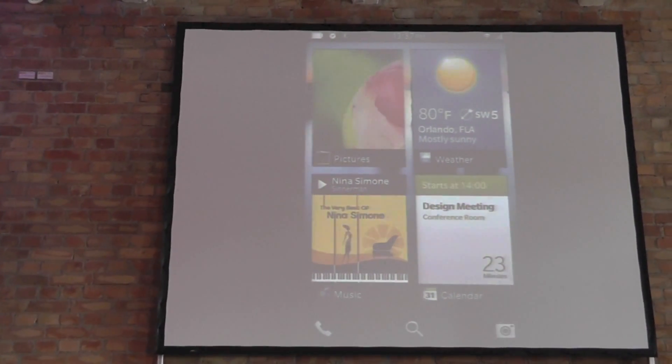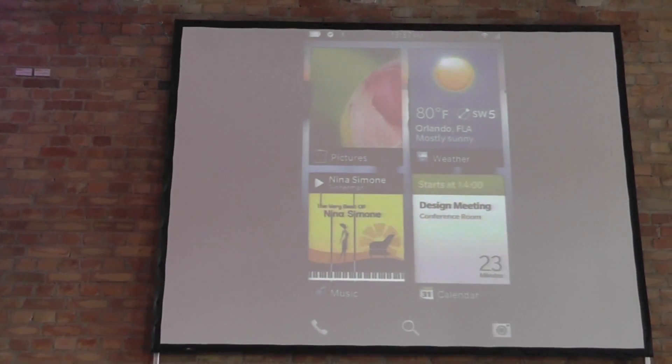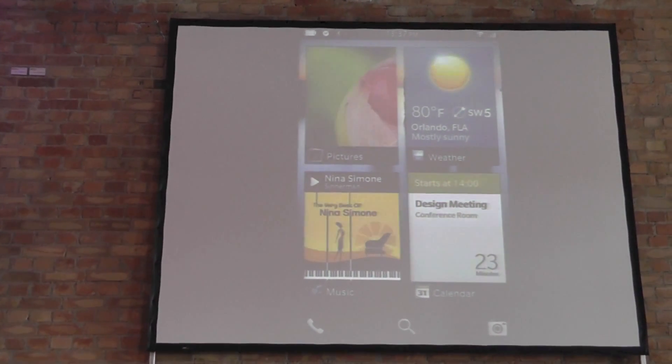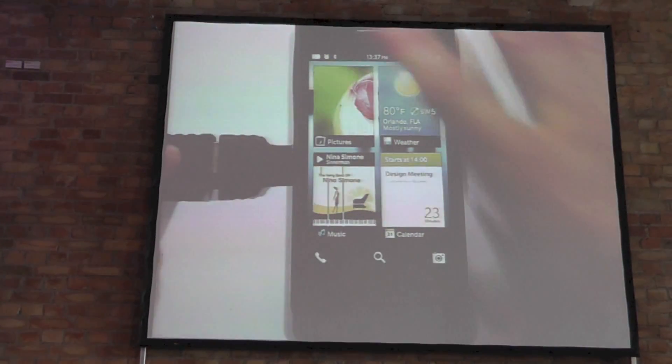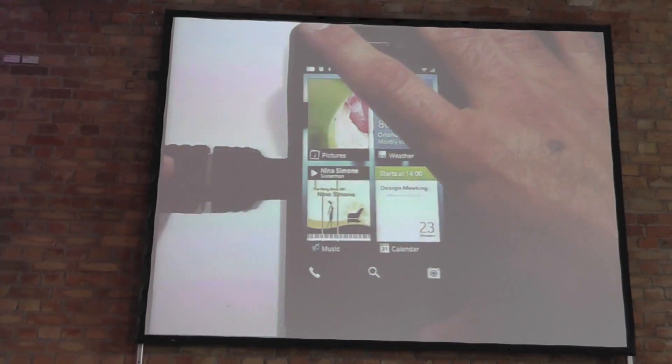Can you switch to the Elmo probably then? Just to show you the...